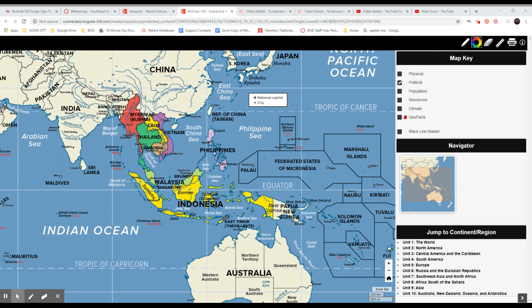Hey Mustangs, Dungeon Master here again. Today we're going to look at Southeast Asia and examine its geography, starting with a slight review. Yesterday you would have covered some of the nations, and we talked about how Southeast Asia is divided between mainland and the insular region.